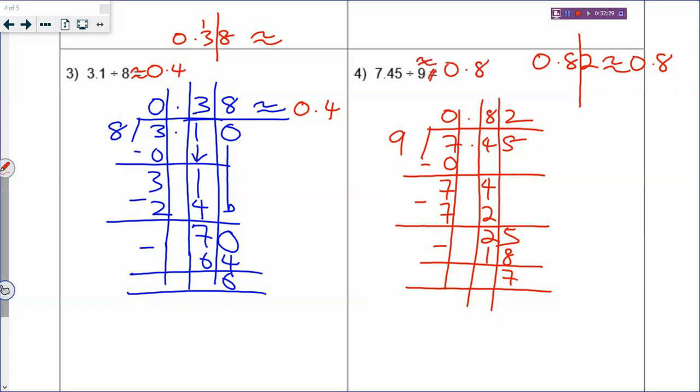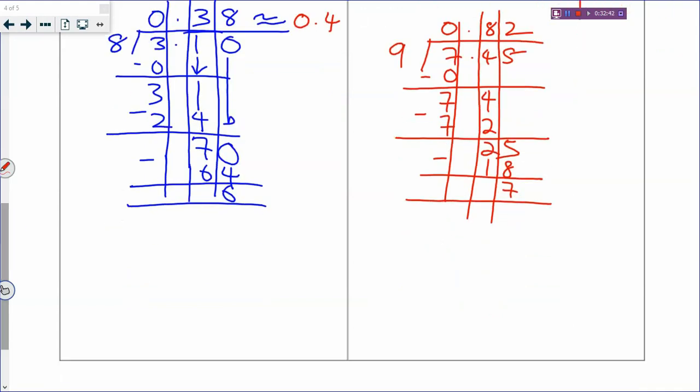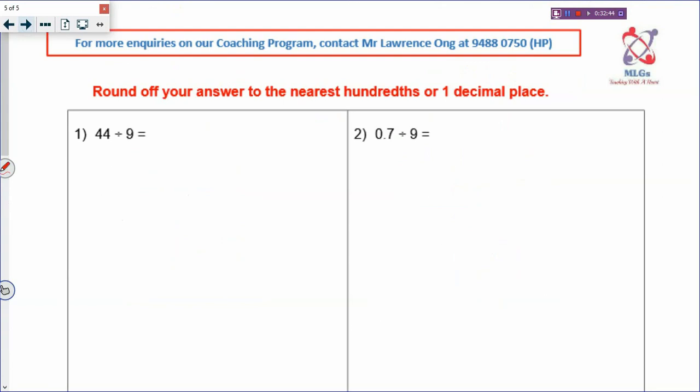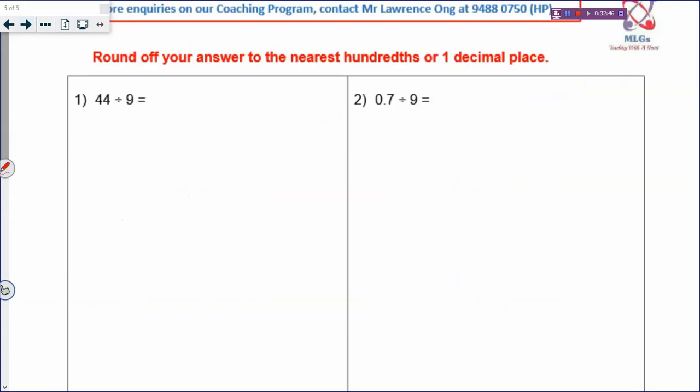Dividing decimal is similar to your normal long division, just with a decimal point inside. Now let's go to the last part, where we need to round off to two decimal places. Nearest hundredth means two decimal places.